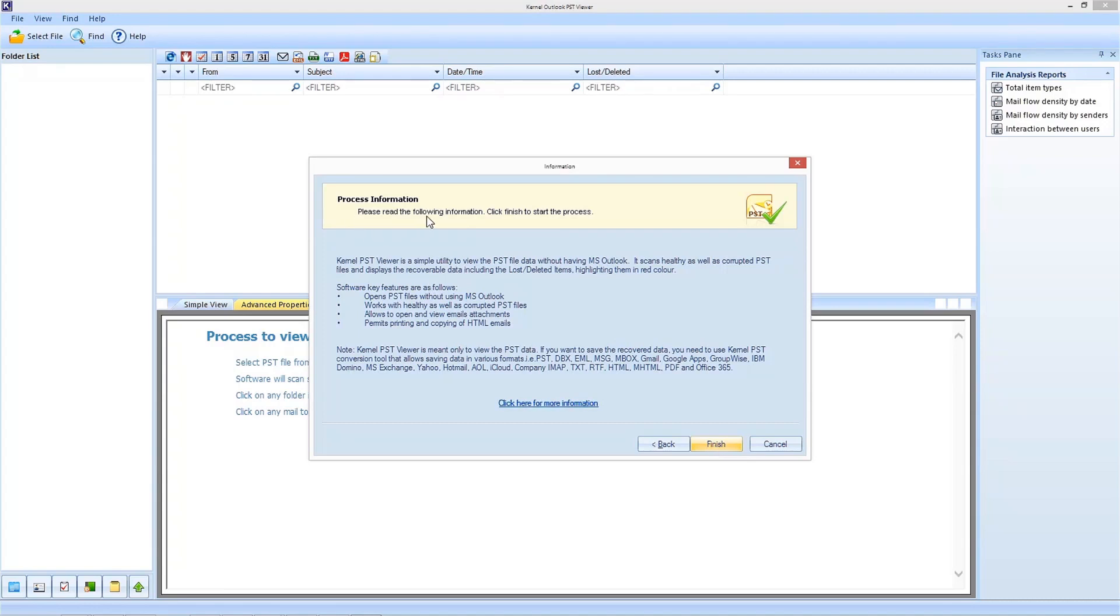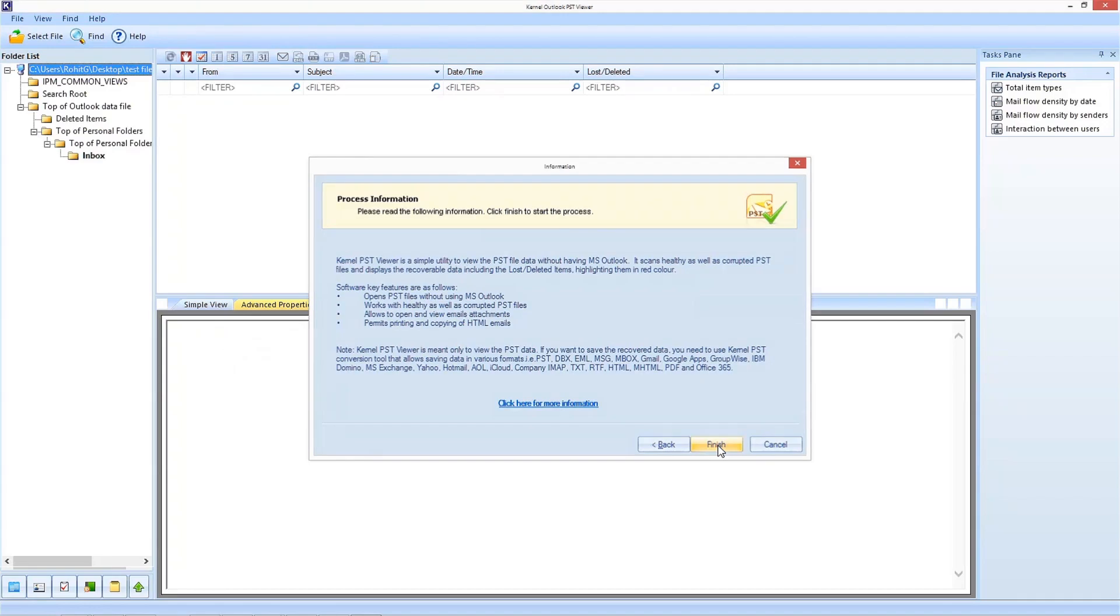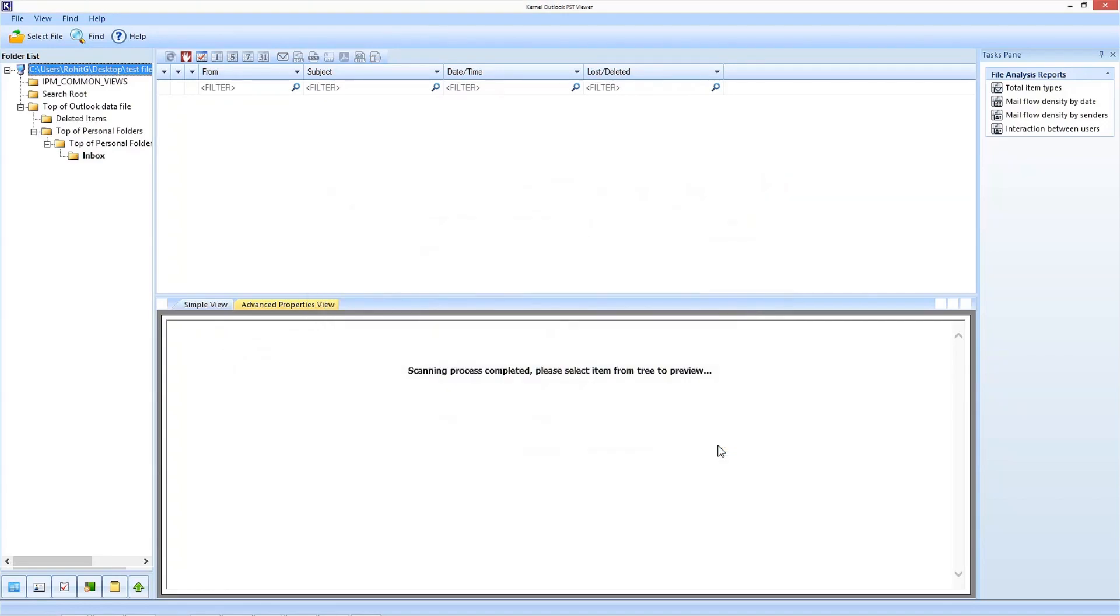The tool now will provide you with the process information. Read it and click on the finish button. Wait for the scanning process to finish and you are done.